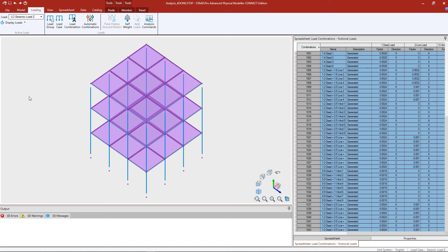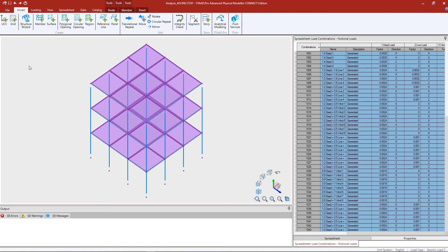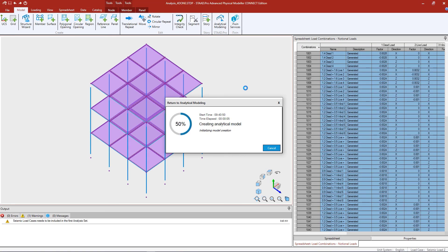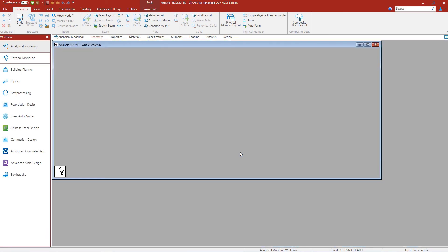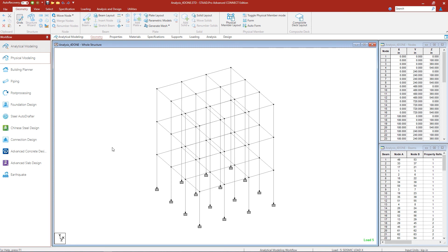Let's click OK and save our model. At this point we're ready to send this information back over to the STAAD Pro analytical modeler. To do that, select the model tab in the ribbon toolbar and ask the program to return to the analytical modeler. Once the analytical model is created successfully, we'll click OK and close the physical modeler. Once we are in the STAAD Pro analytical modeler, we can review all of the information we just specified that tells the program to perform a direct analysis procedure.